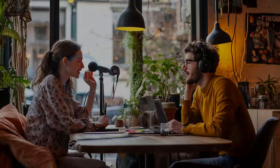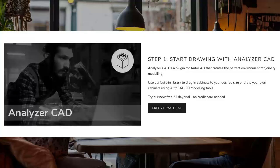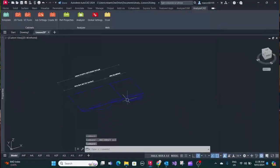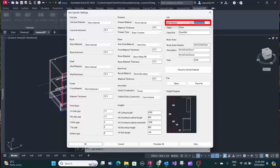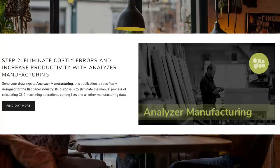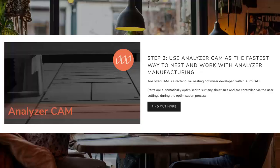Analyzer CAD seems like a game changer for designing joinery. They've got a built-in library, but you can also create custom cabinets from scratch. With parametric modelling, you set your dimensions and if you tweak one, the rest of the design updates automatically — a huge time saver. Once the design's ready, you move to Analyzer Manufacturing, which automates cutting lists, optimises material usage, and even generates CNC instructions, taking care of those tedious manual calculations. Imagine not having to manually program your CNC machine — it frees up time for creative tasks and saves materials too.